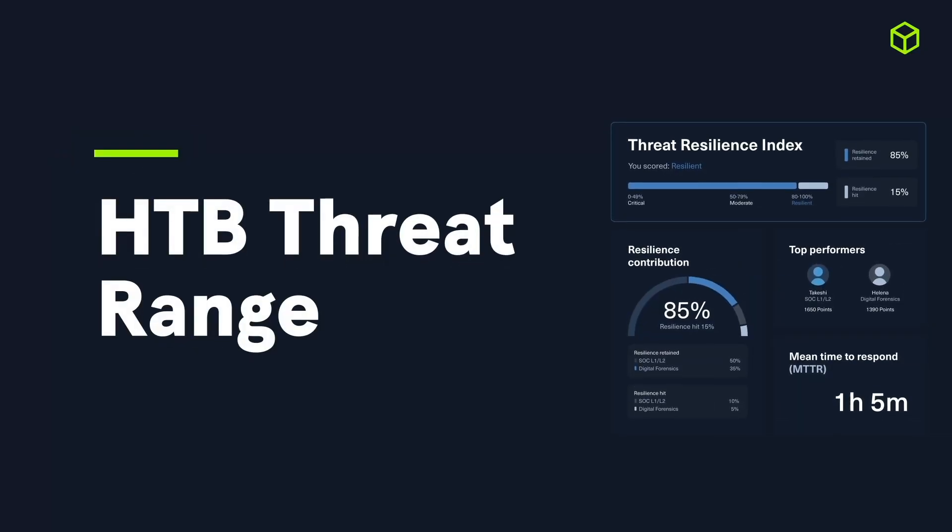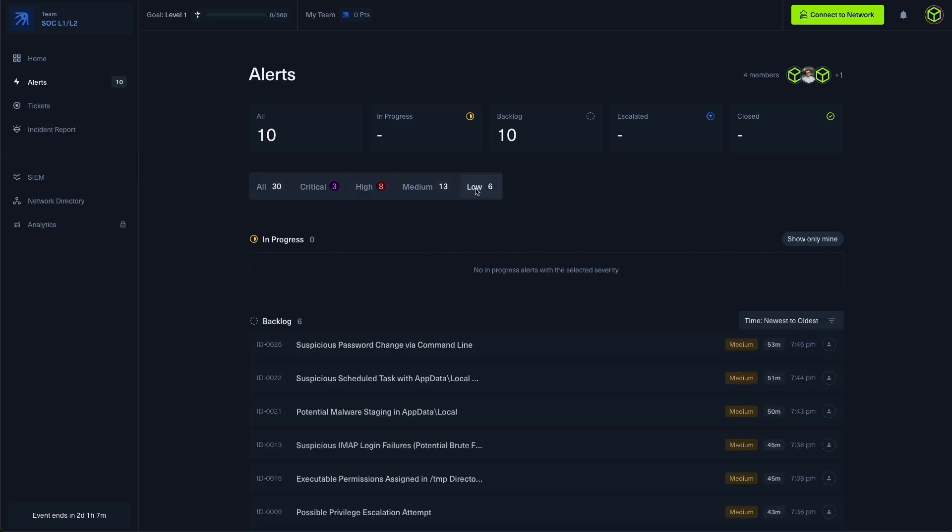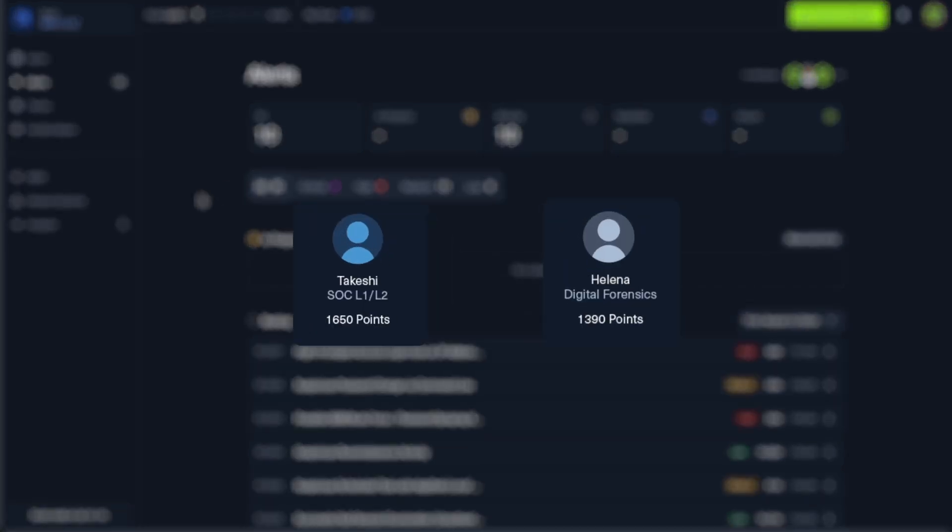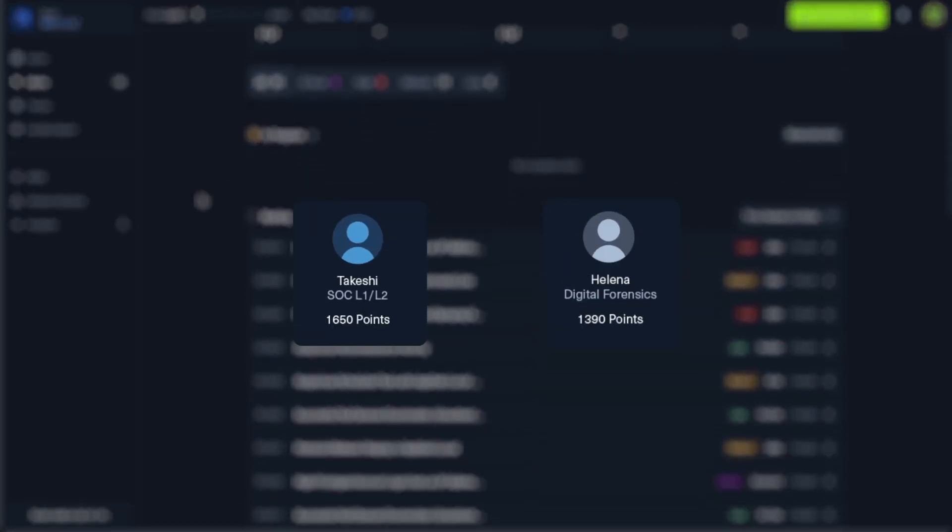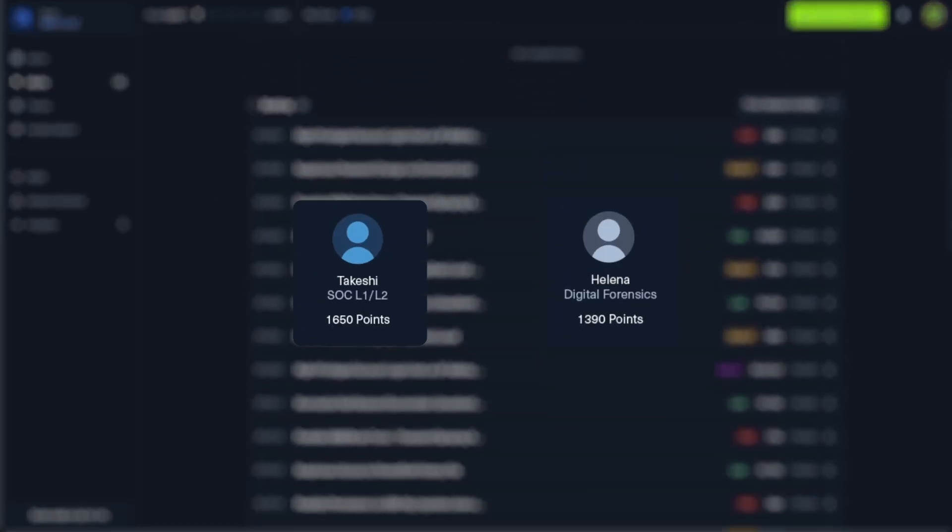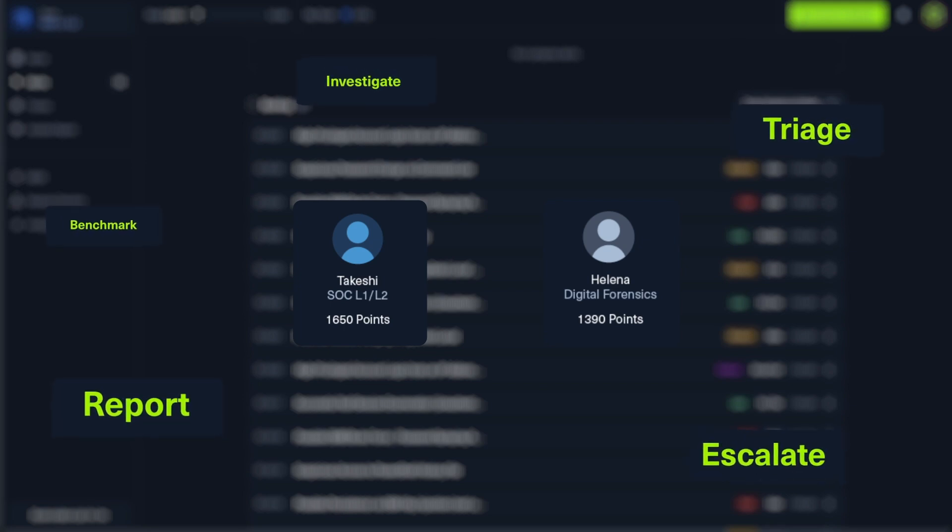Designed to train SOC and digital forensics roles in highly realistic cyber defense scenarios where they must respond to targeted cyber threats. Not only that, you can benchmark your team's posture through an objective assessment that evaluates your team's performance across core metrics.